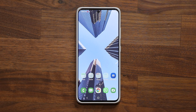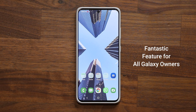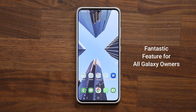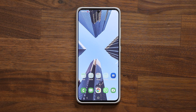Hey guys, Sock here from Socky TechEd. In today's video, we are going to be sharing a powerful little feature for every Samsung Galaxy smartphone. So let's dive in and get started right away.